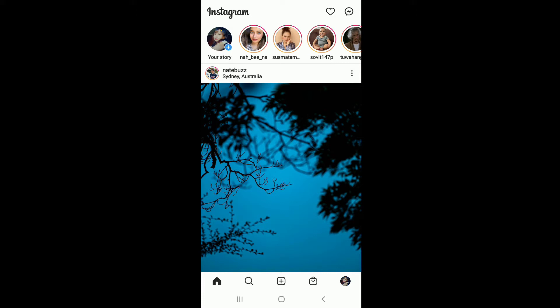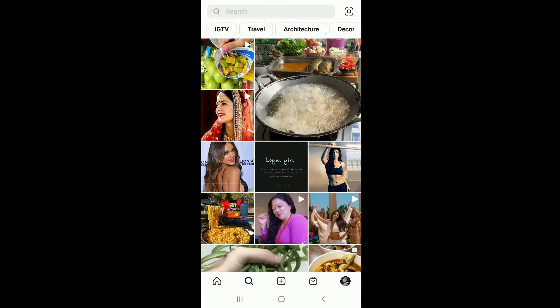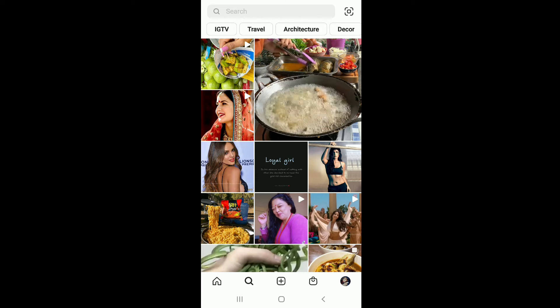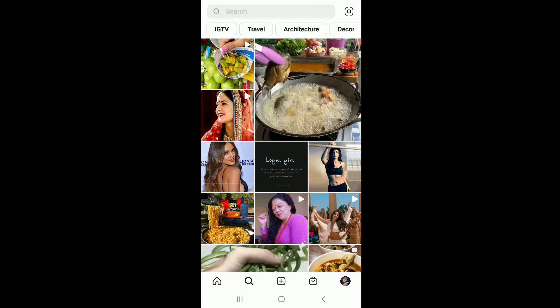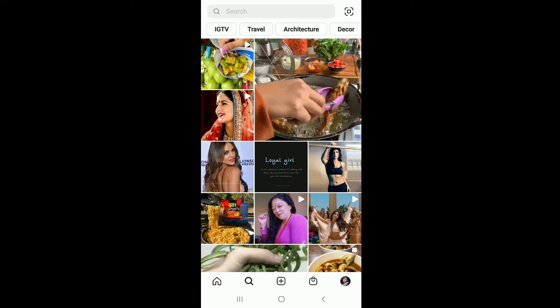At first you may think that the person in question has blocked your account, but there are various reasons for this error. You might have entered a wrong username for the person you were searching for, so make sure you have entered the correct username of the person you are trying to search on Instagram.